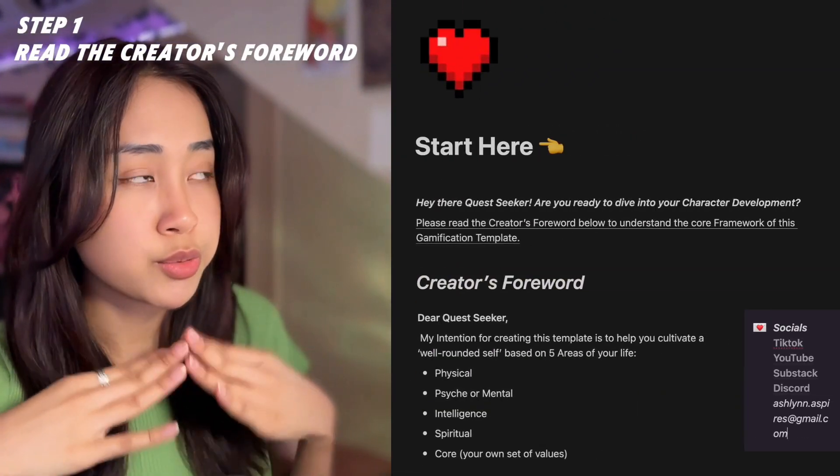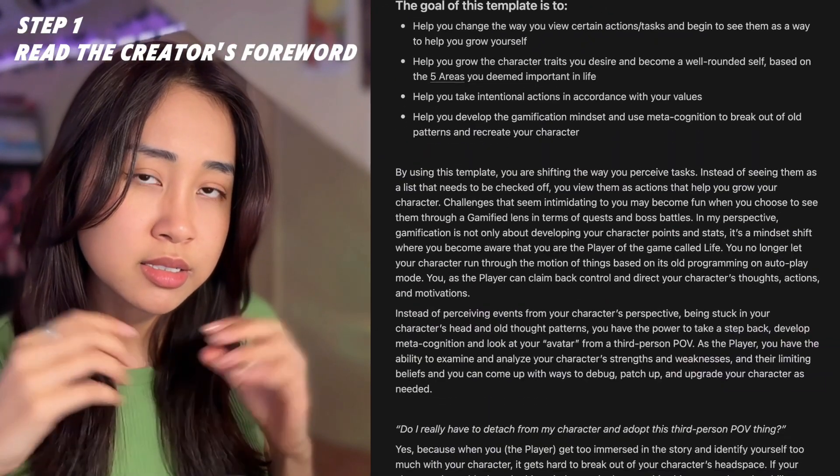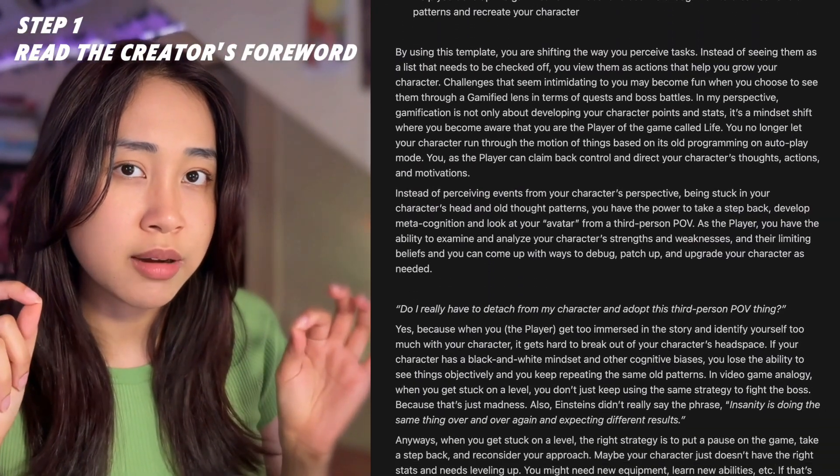Before we dive into the walkthrough, I highly encourage you to read the creator's forward. If you still haven't, in this page, I talked about how to realistically gamify your life. If you really want to live your life as if you are in a video game, just implementing gamification systems are not enough.